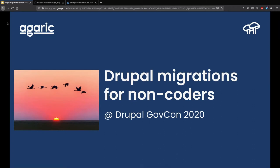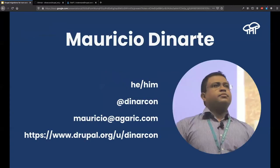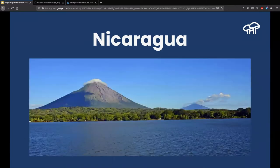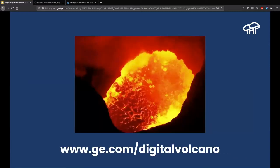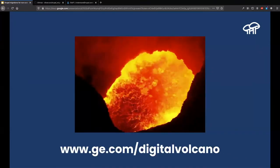Thank you everyone for joining us today. This is 'Drupal Migrations for Non-Coders' at DrupalGov 2020. My name is Mauricio Dinarte, my pronouns are he/him, and I go by Dinarte on the internet — that's my Twitter handle and my Drupal.org username. I am from Nicaragua, a beautiful country with 80 to 90 degrees year-round, so if you need to escape a cold winter, it's a great place to come.